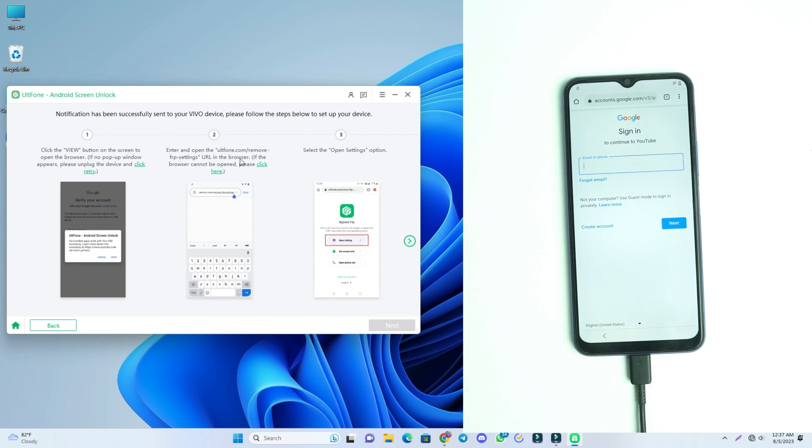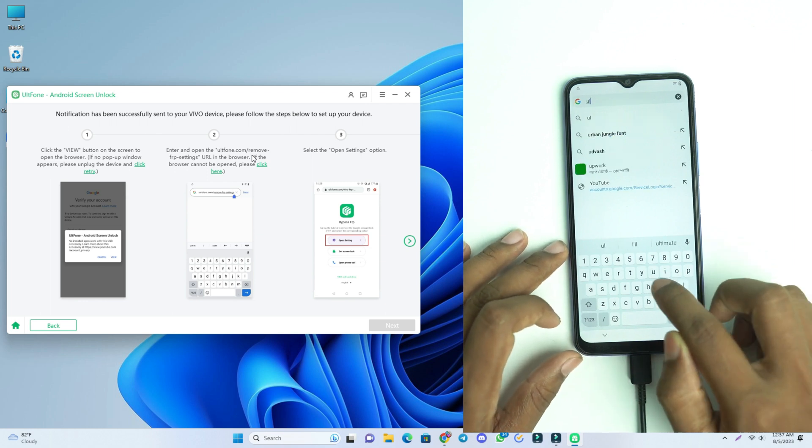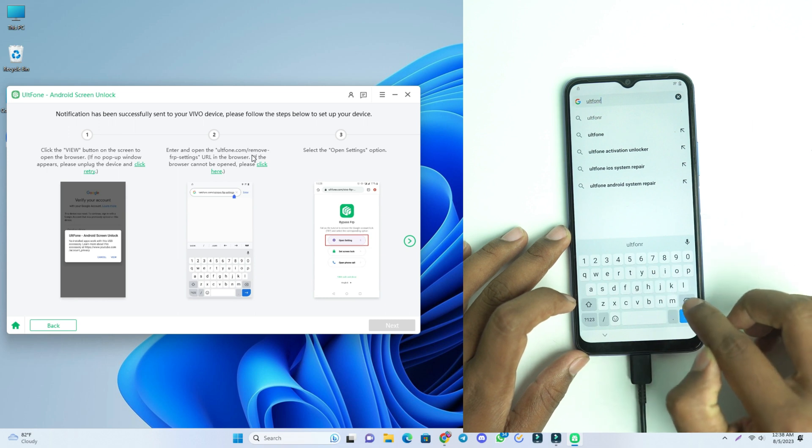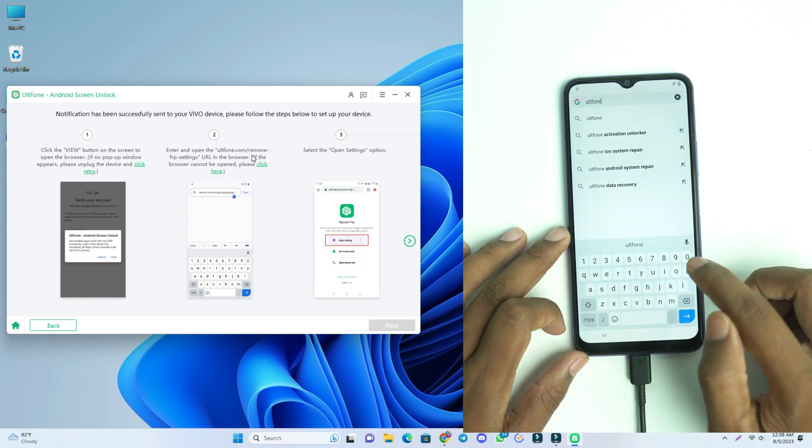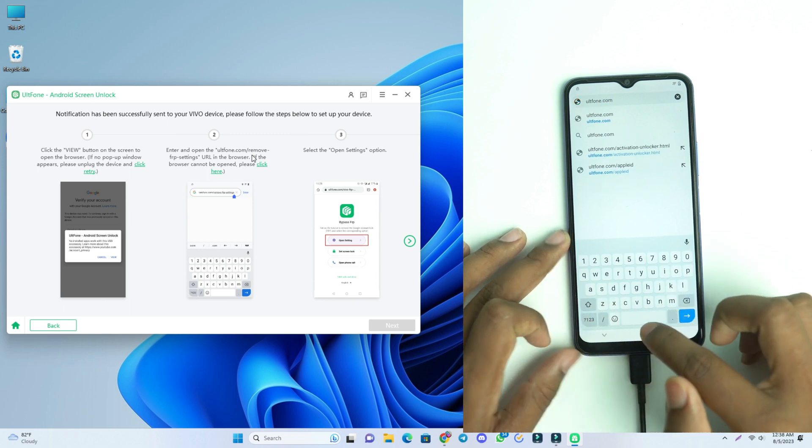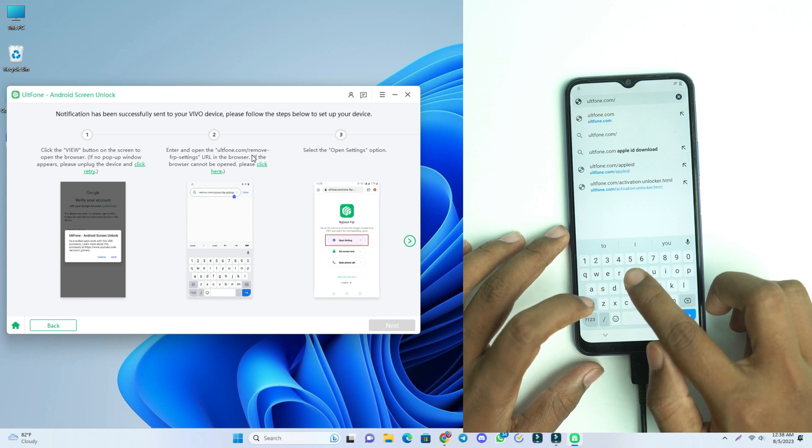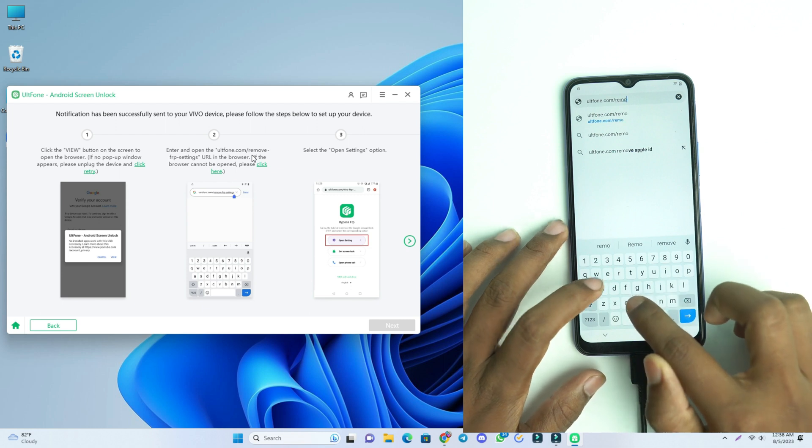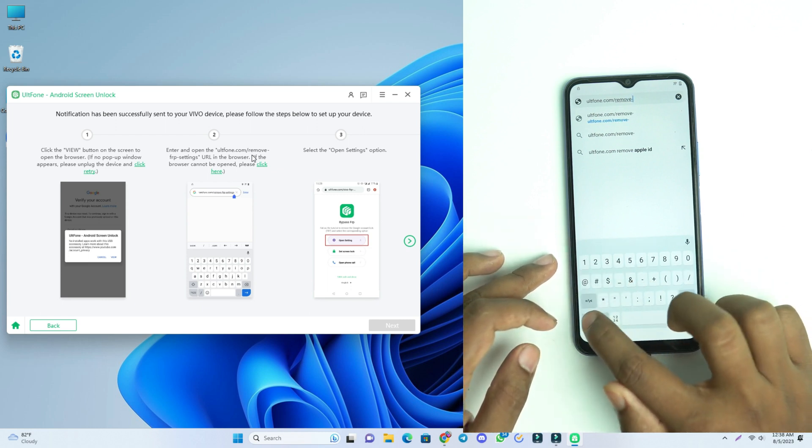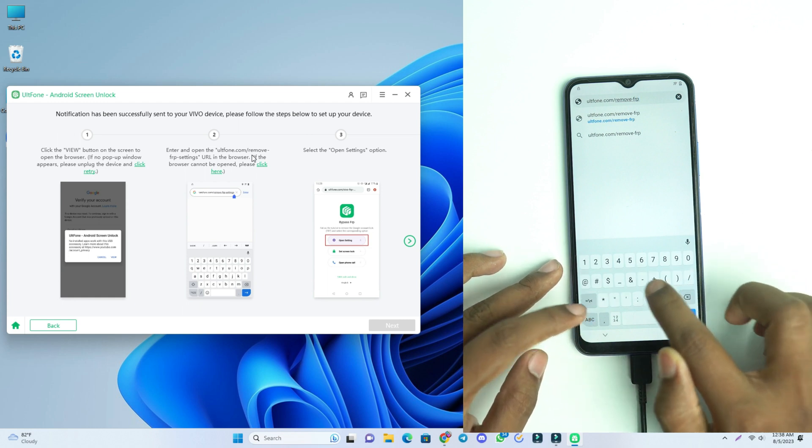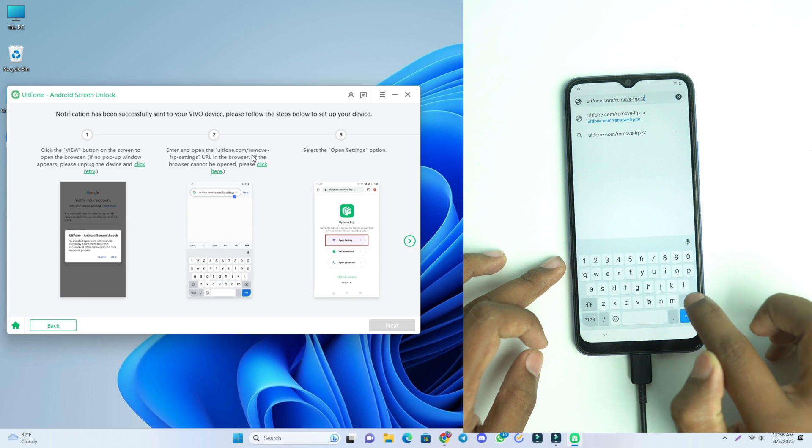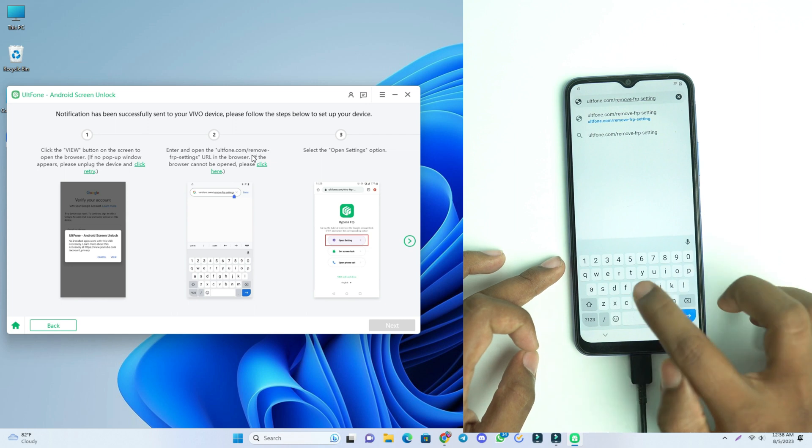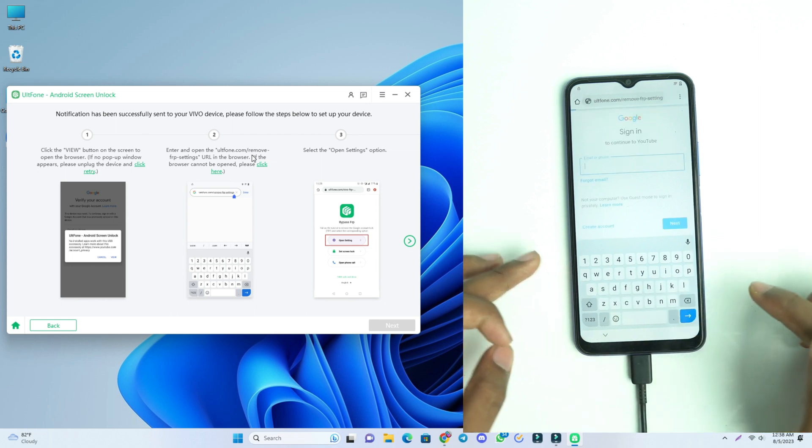And then you see the instruction on the tool. There you have to visit a link and the link is given here. So I just enter the link here. The link is ultfone.com/remove-frp-settings. This is the link we just enter here.